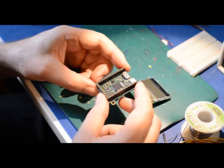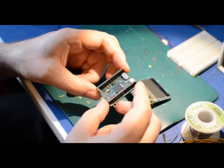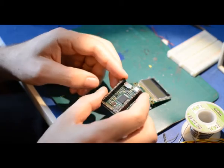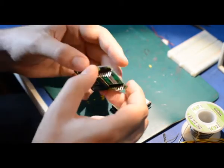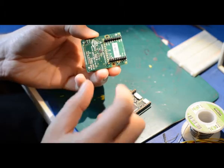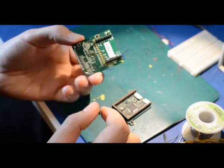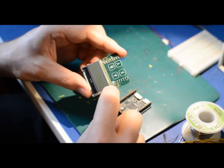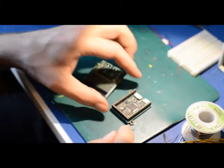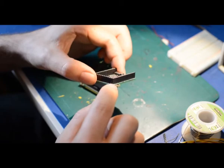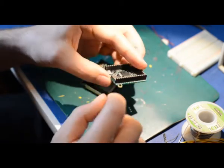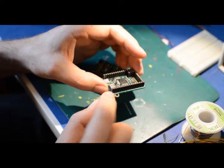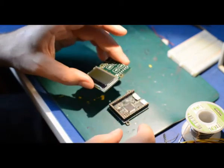This is a pieboard with female headers soldered onto it, and here is the screen that we soldered earlier. Note the white square on the screen and on the pieboard. They need to match when you plug the screen in.